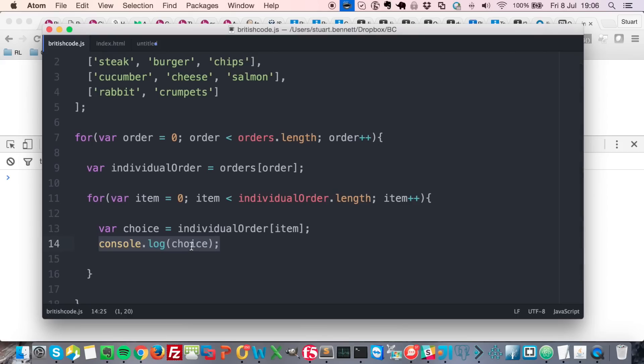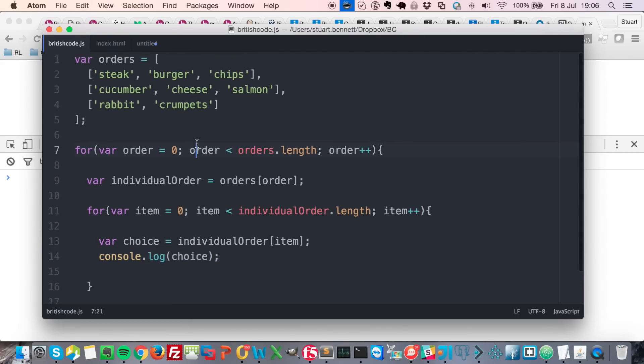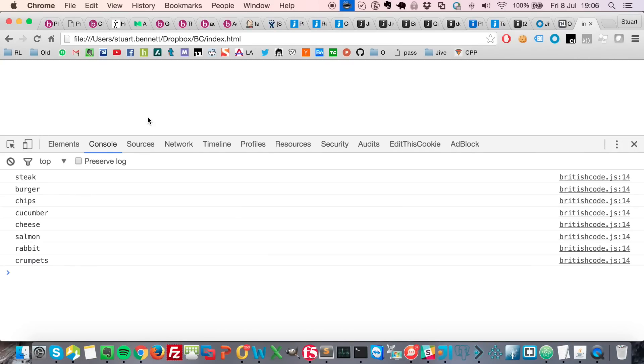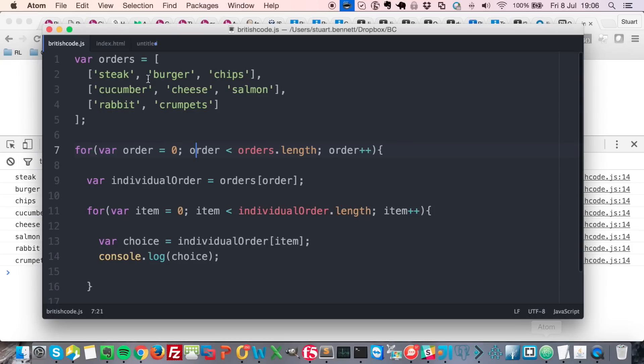If I run this in the browser here you can see steak, burger, chips - it's going all the way through to crumpets, which is cool. So it's jumping to this one here.